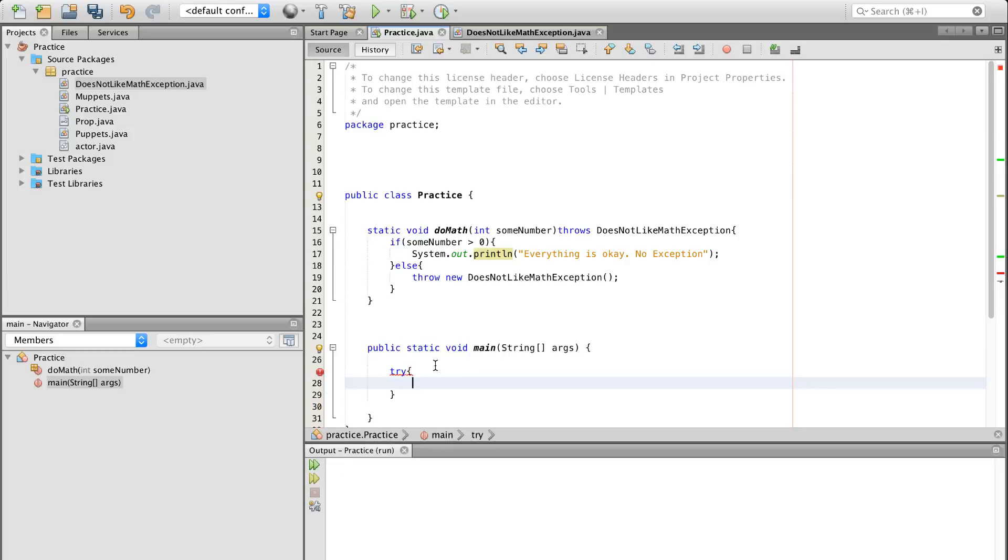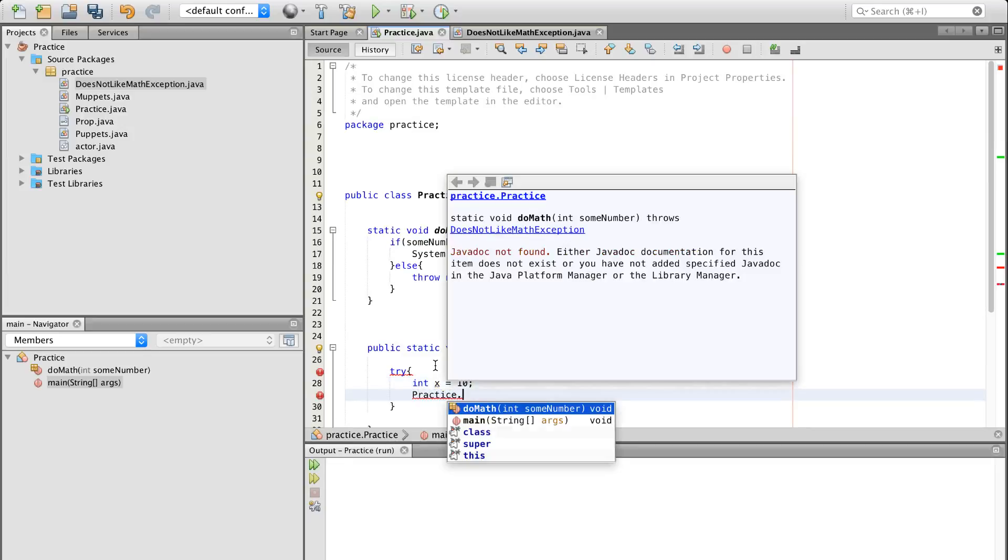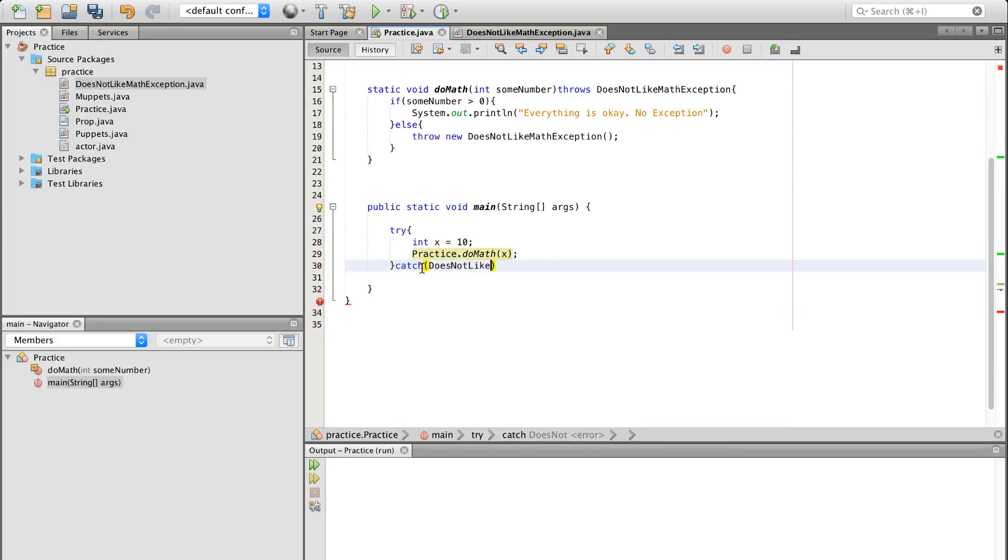So if we're going to be using this method, we're going to want to put it in a try-catch block. So if we down here have, let's say, int, let's say x equals 10, right? We're going to come down here and do practice doMath x. x is here. Compiler or the IDE puts the x right there.